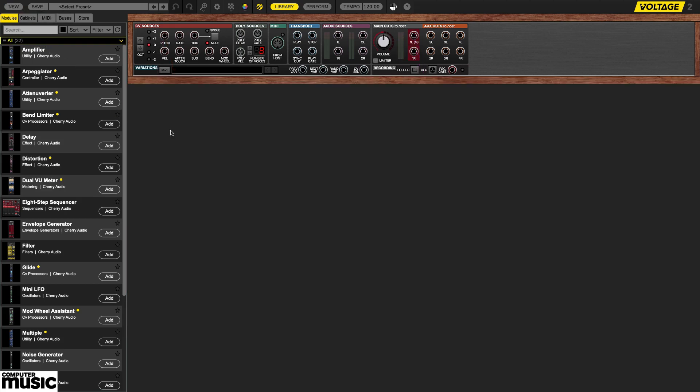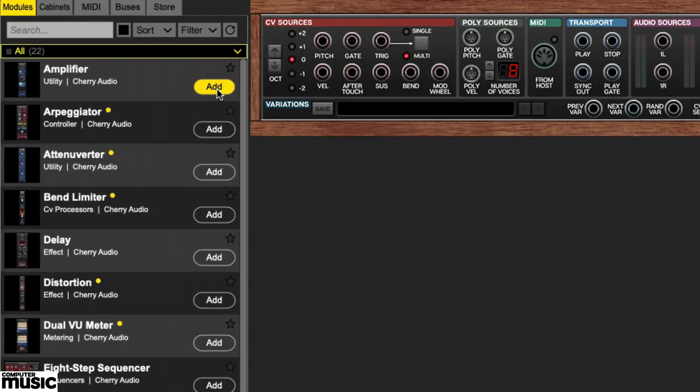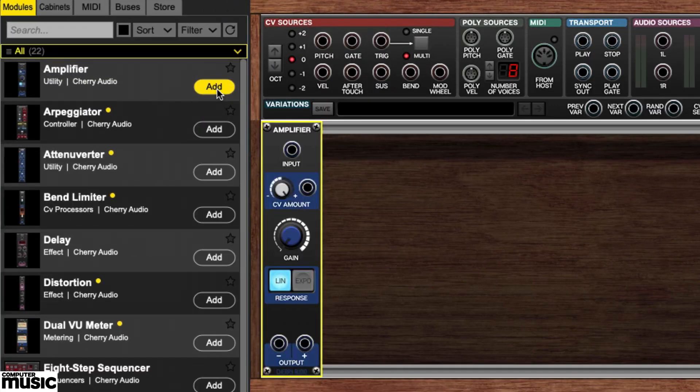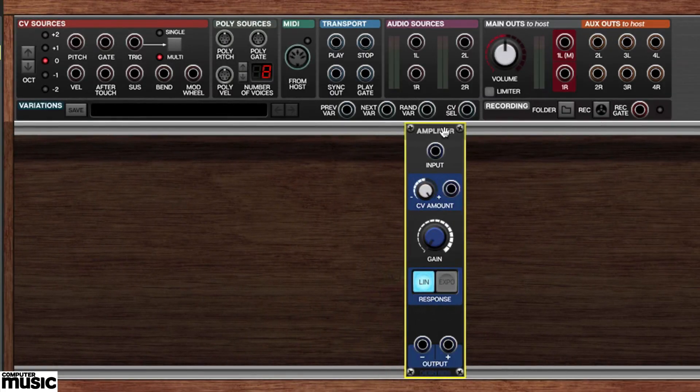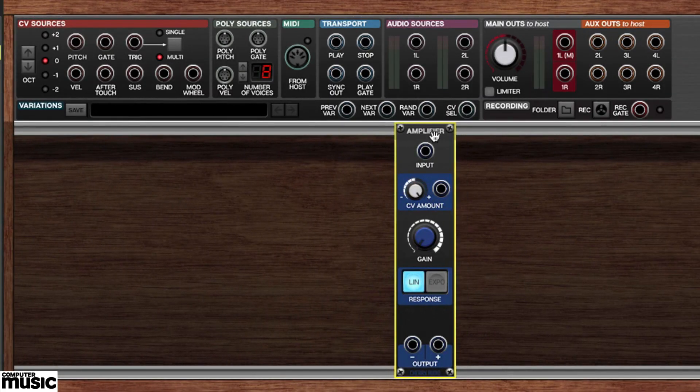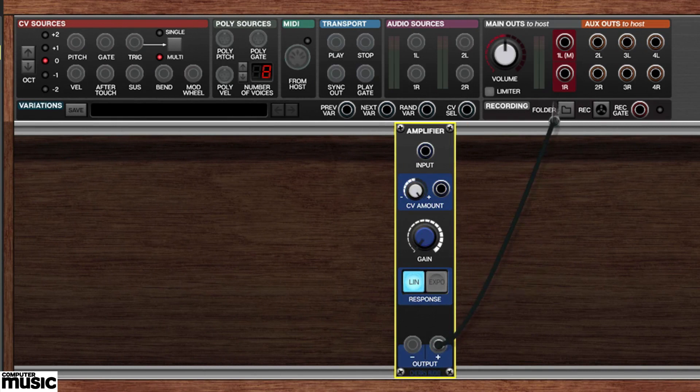We'll obviously need a VCA module, so we'll go to the library and grab one, scooting it over to the middle of the rack. We'll connect its positive output to the main OUTS 1LM jack.